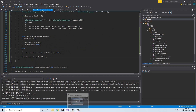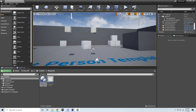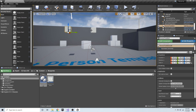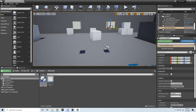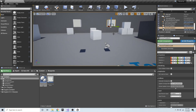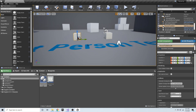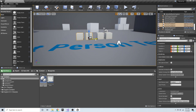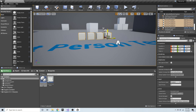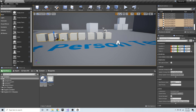We can go back into the editor. We have these reverse time meshes, and we can go ahead and put them down on the ground. I'm going to copy a bunch of them.